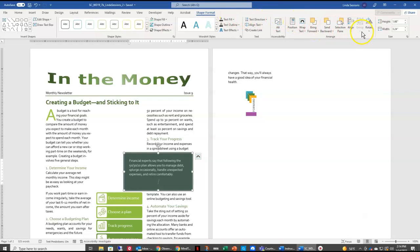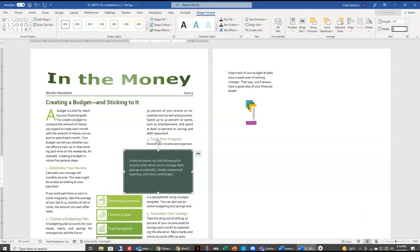We want our Width and our Height, we want it to be 1.9. And our Width, we want it to be 2.1.